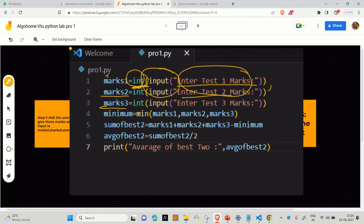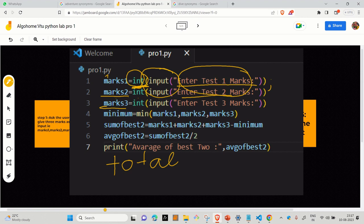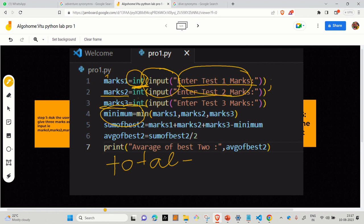As I told you, we have to first find the total. And in that total, you have to remove one minimum marks so that you will get the best two out of three. So our next step is to find the minimum. To find the minimum, we will be using min keyword of Python. This min keyword helps give the minimum value among the three as the output.